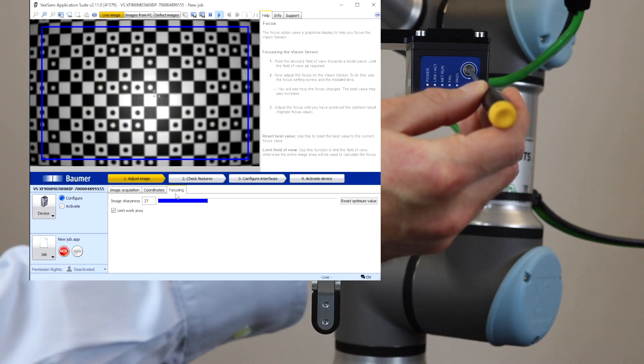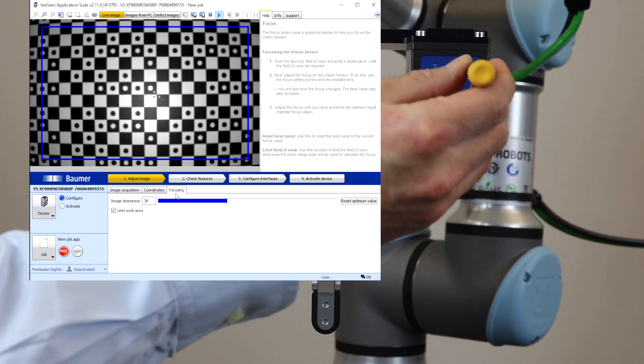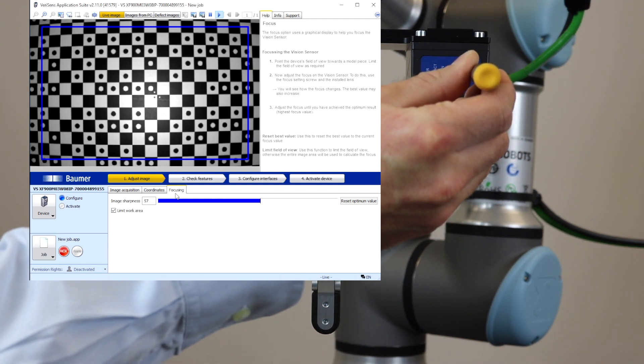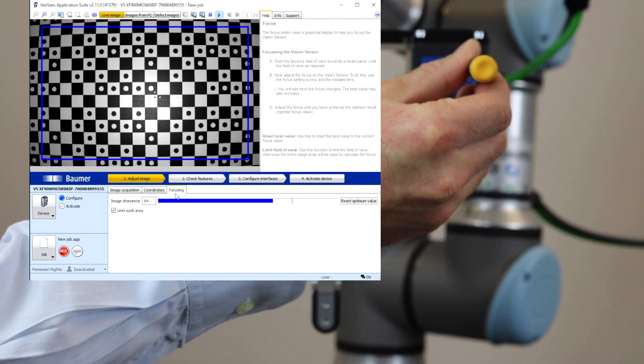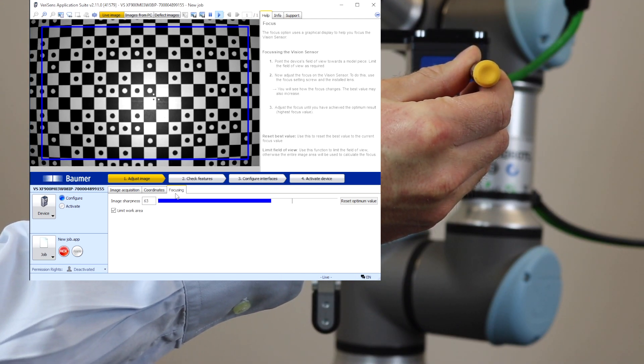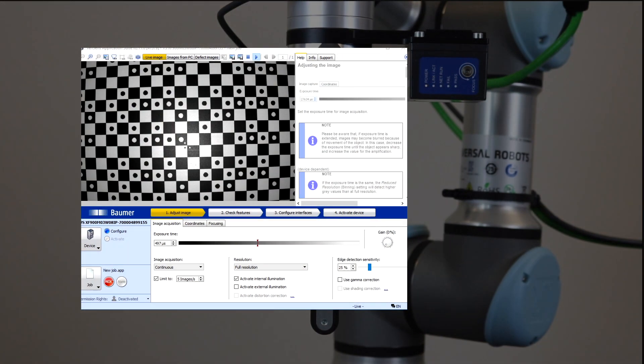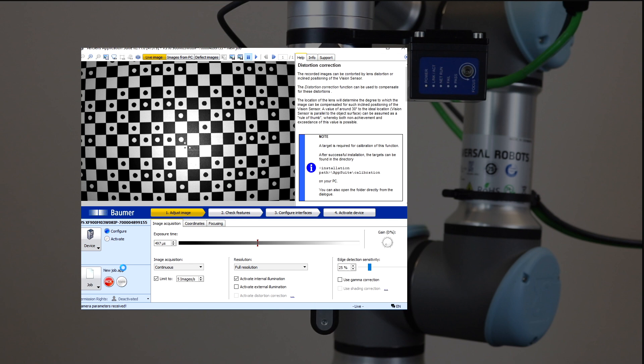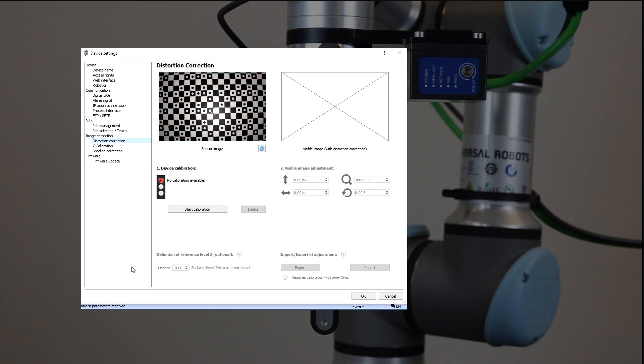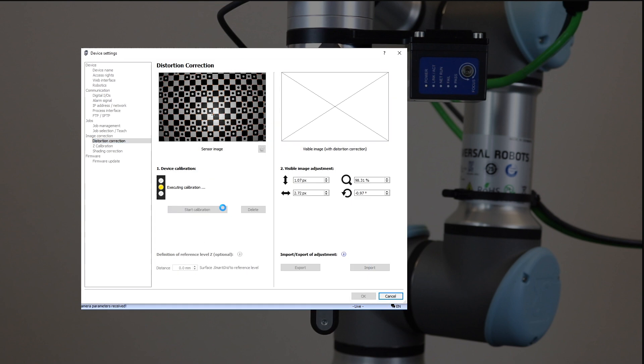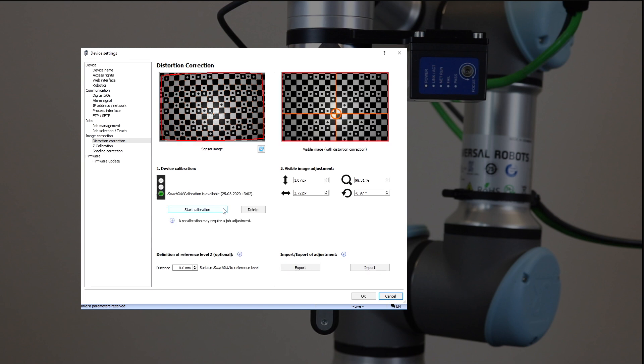VeriSense corrects image distortion in real time. For doing so, the vision sensor focuses on the intelligent calibration target Smart Grid. Just one click will teach and activate distortion correction, which allows for precise tracking of object positions.